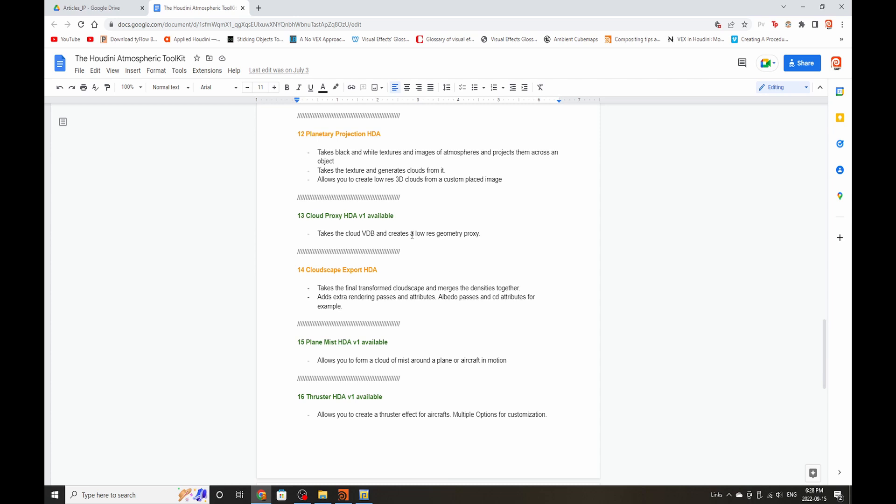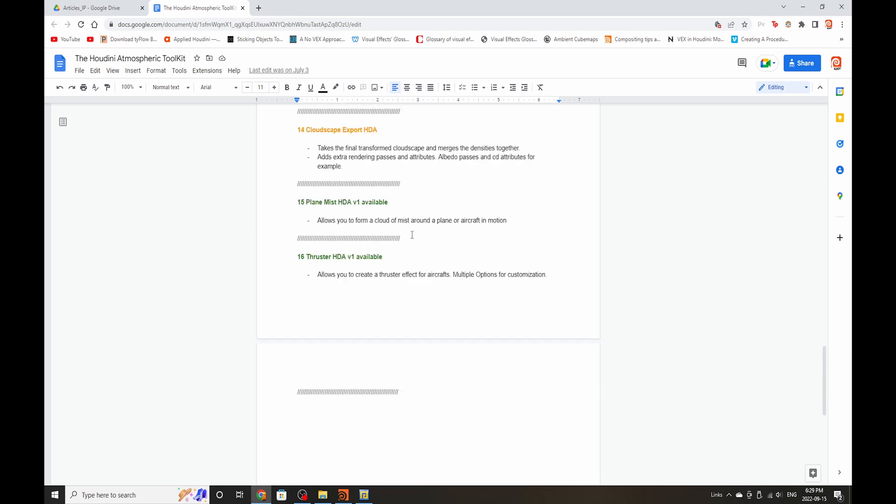The Plane Mist HDA will create mist coming off your plane and also hopefully have collisions. This is a work in progress. When you're working with highly animated objects that have a huge amount of high velocity, it's very hard to form natural mist swirls on them because you have to factor in all that velocity and make it look realistic. So that one's very much under development.